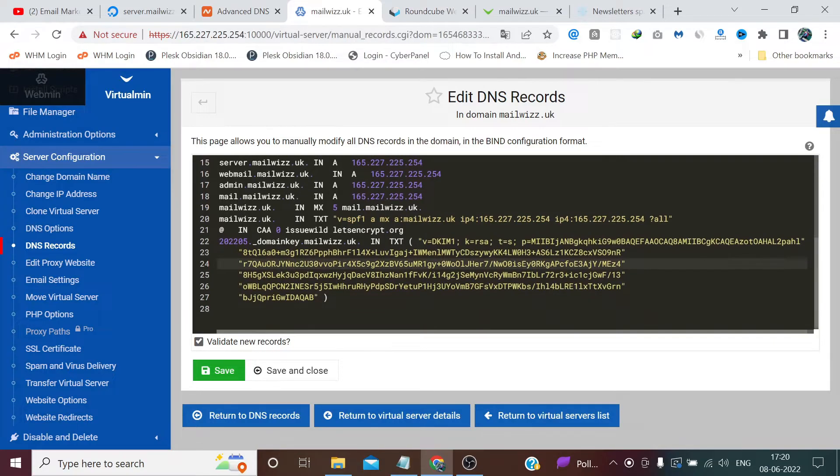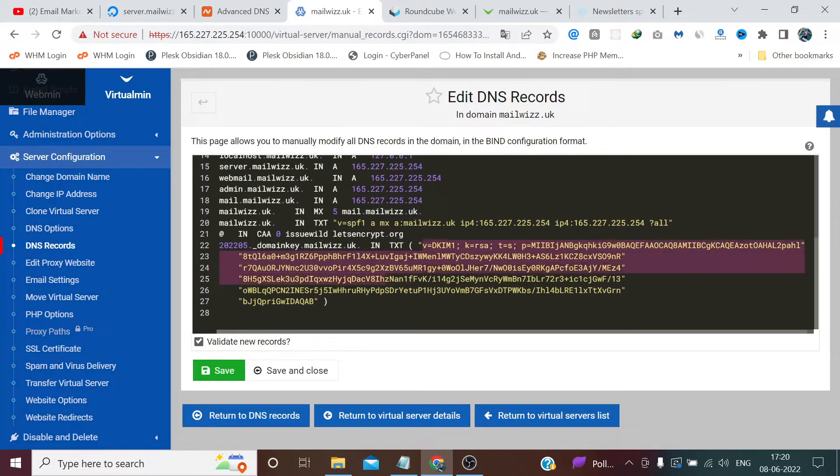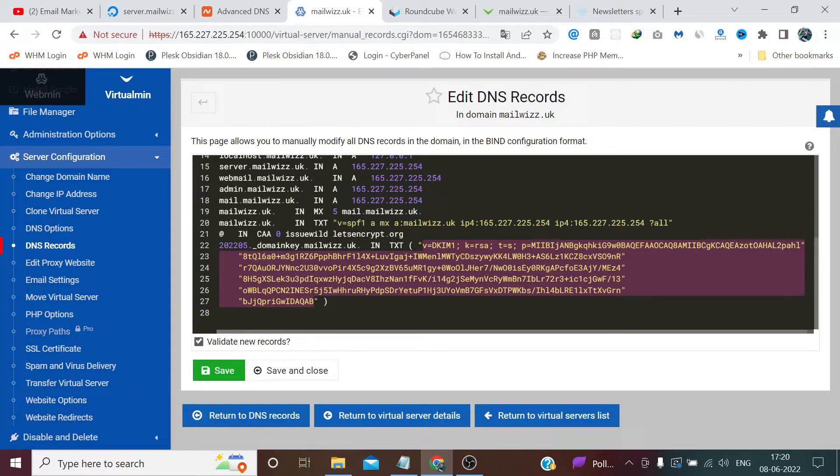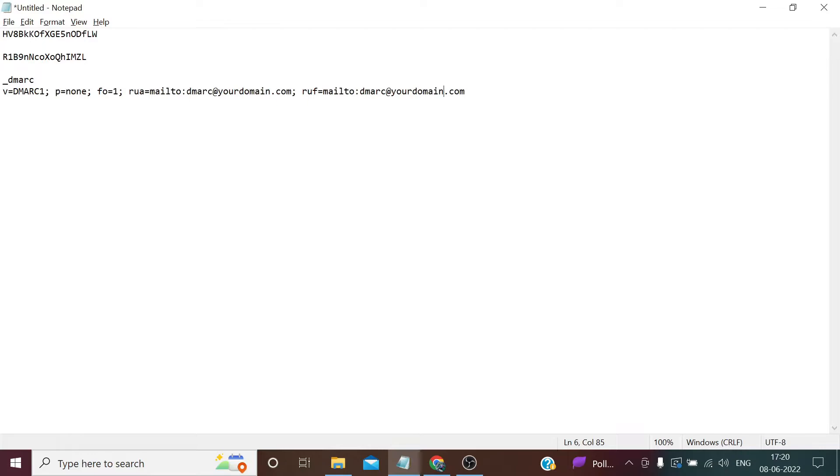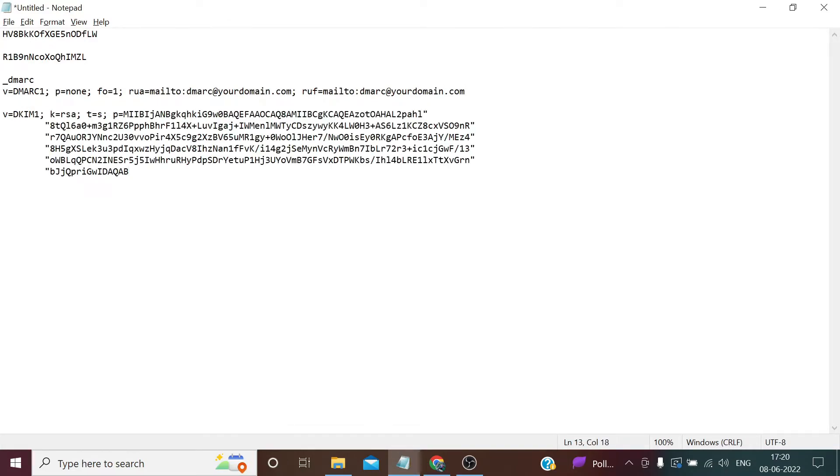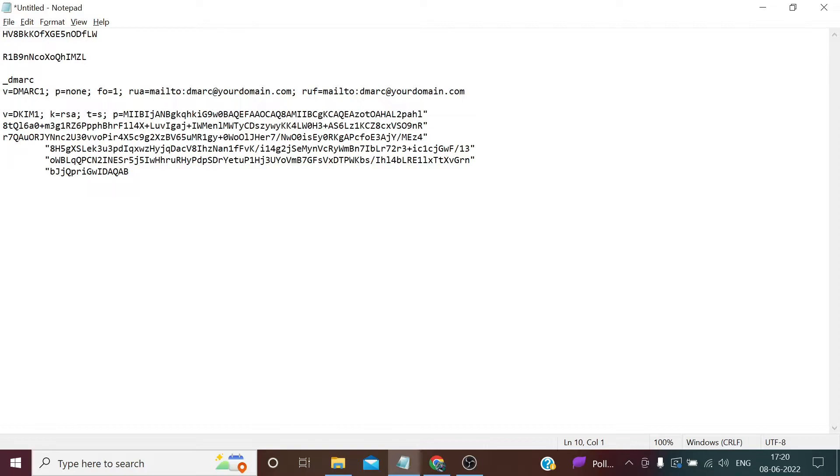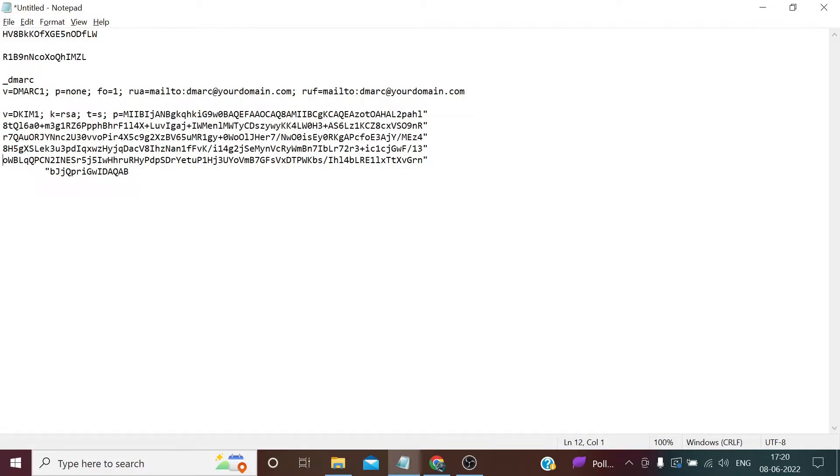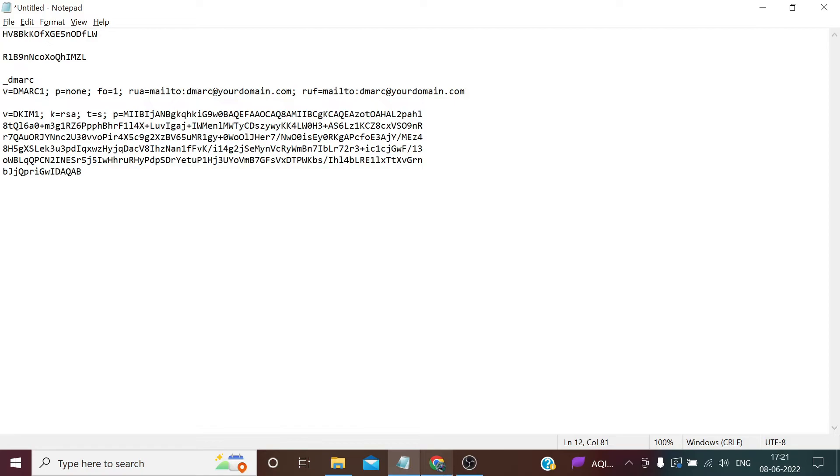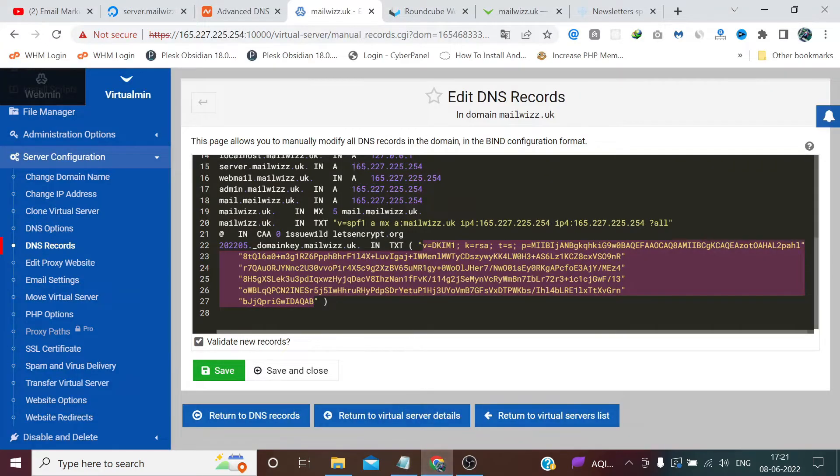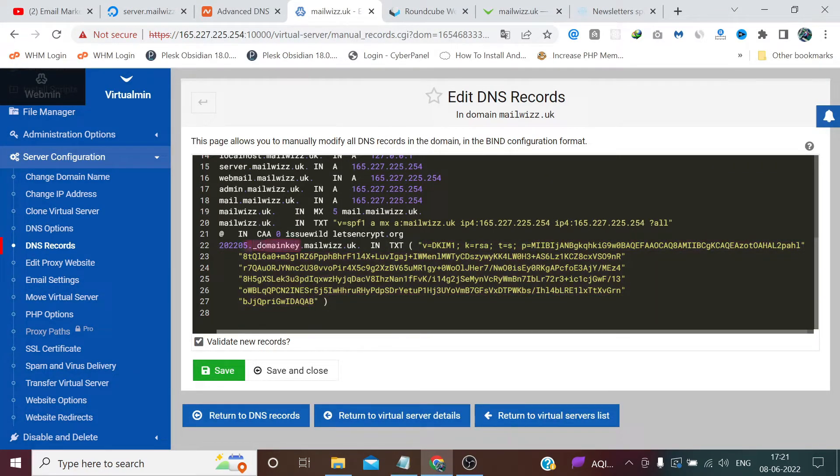Now we need to add DKIM record. Copy between the brackets and paste it on notepad file. And now see carefully, we need to remove these brackets from both left and right side.